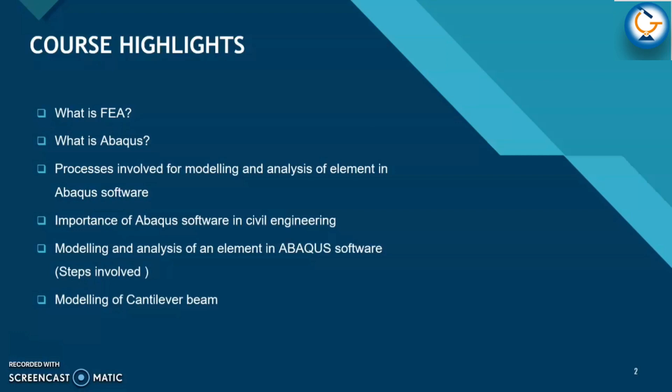Finally, we will also carry out the modeling and analysis of a cantilever beam and compare the results obtained with the analytical methods.